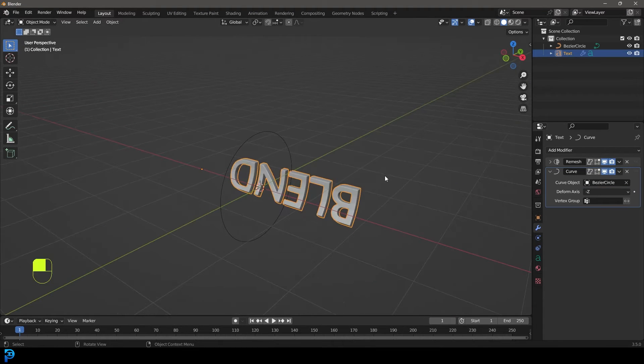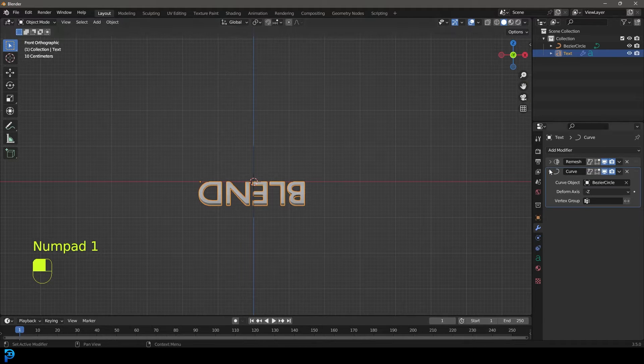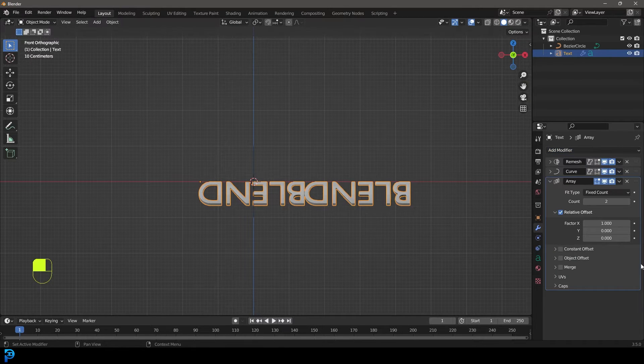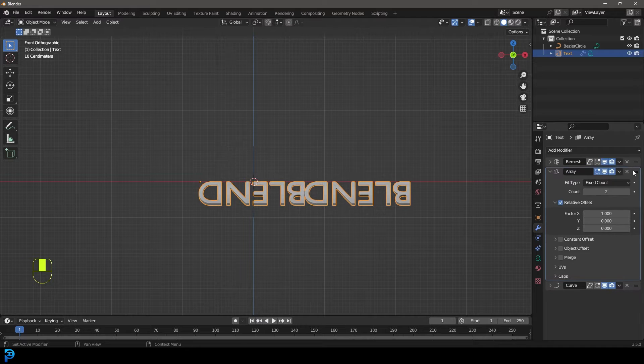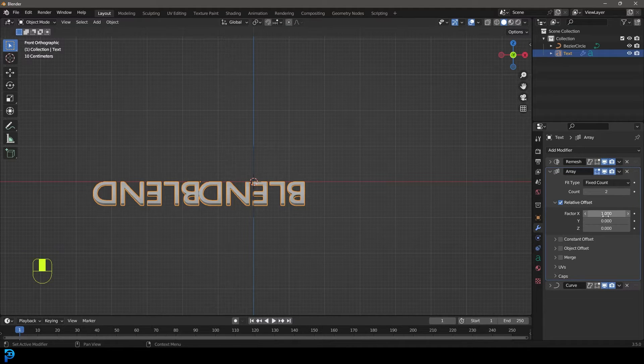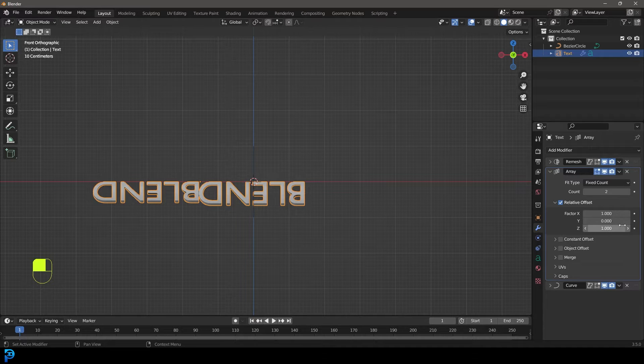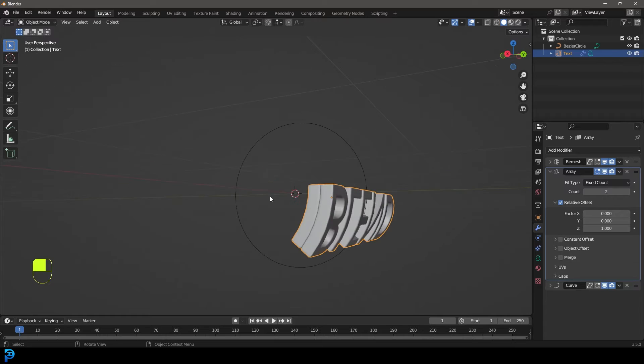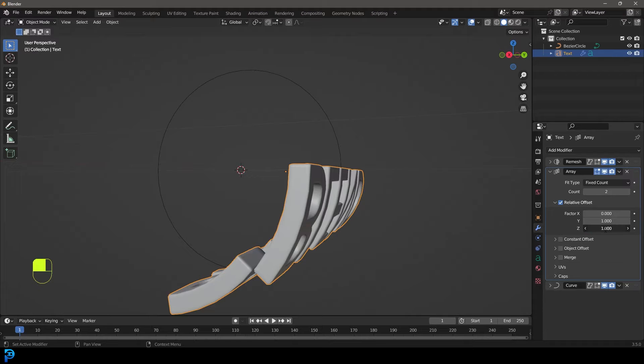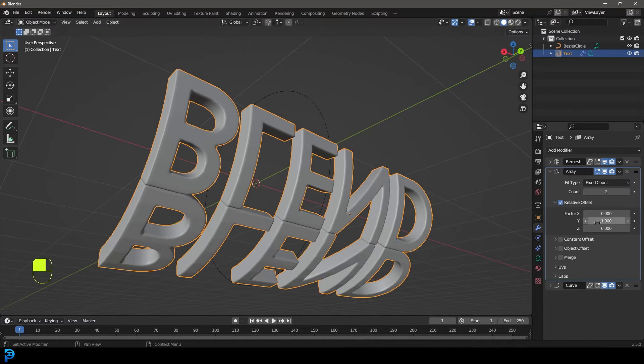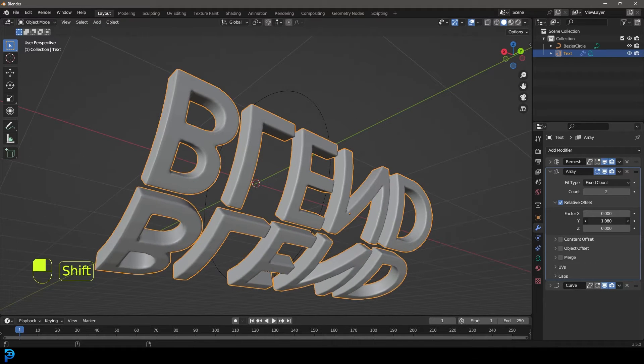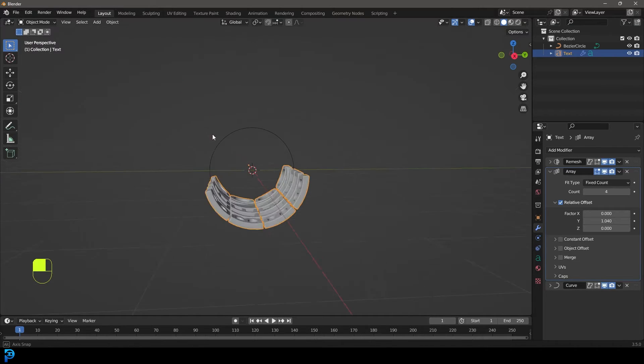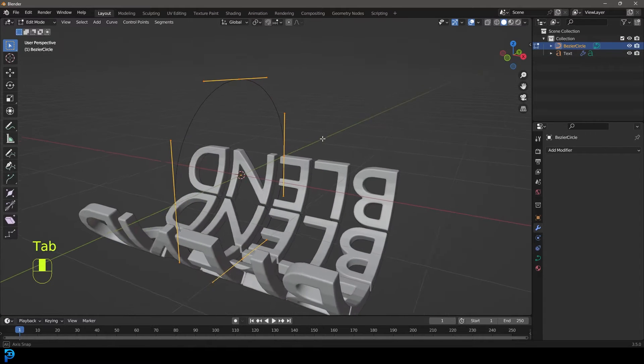So now that we have that done, in our front orthographic view, let's go ahead and also just give it an array modifier. We want to drag the array above the curve and we want to make it, I think on the Z. Let's make that one on the Z and let's make it zero for the X. Or let's maybe make it one on the Y, there we go, and then make it zero on the Z like that. Okay, and maybe let's just increase the Y value just a little bit and let's give this a count of four.